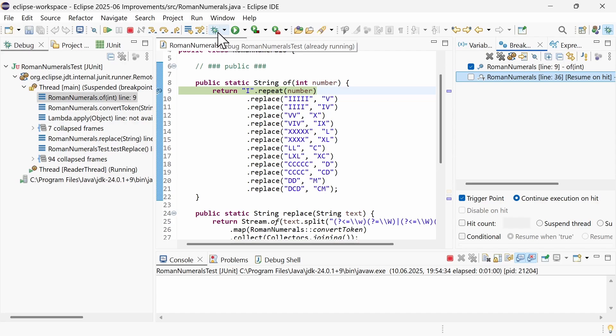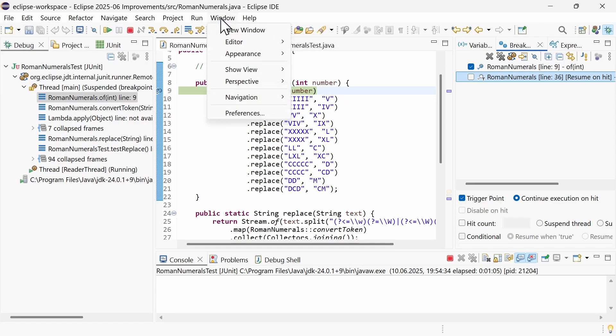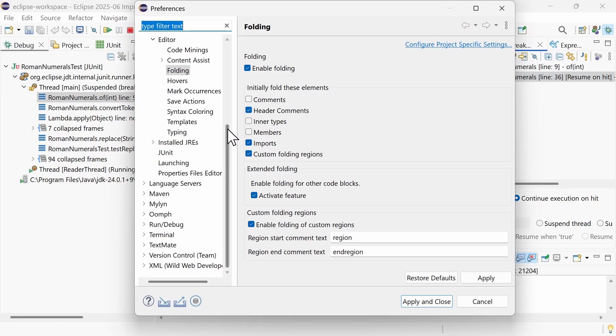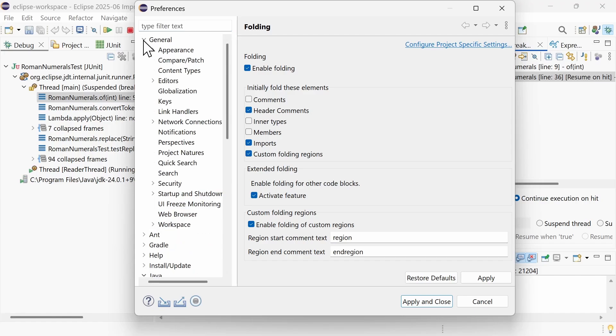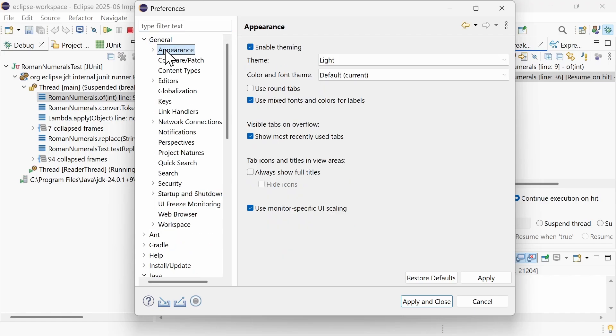On Windows, monitor-specific UI scaling is now enabled by default. It can be disabled in Window, Preferences, General, Appearance. When enabled, each window is displayed using the best resolution of the monitor rather than using the same resolution for all windows, which may be lower.